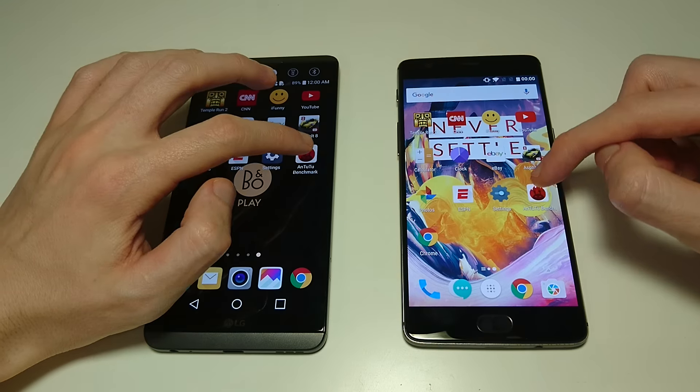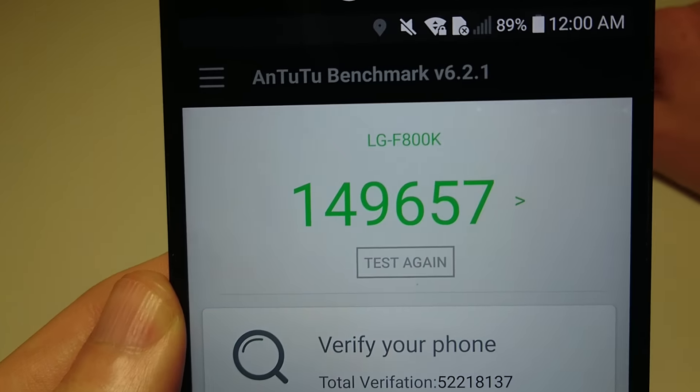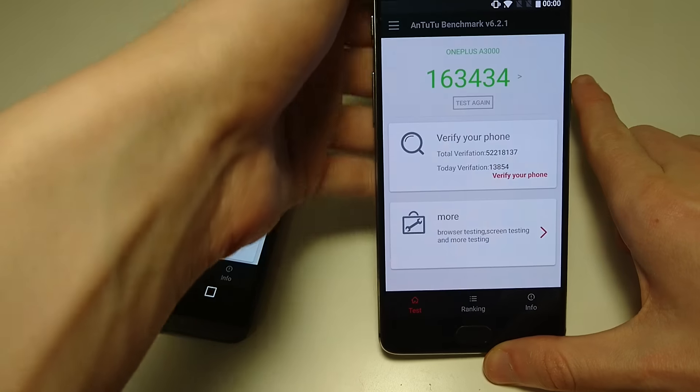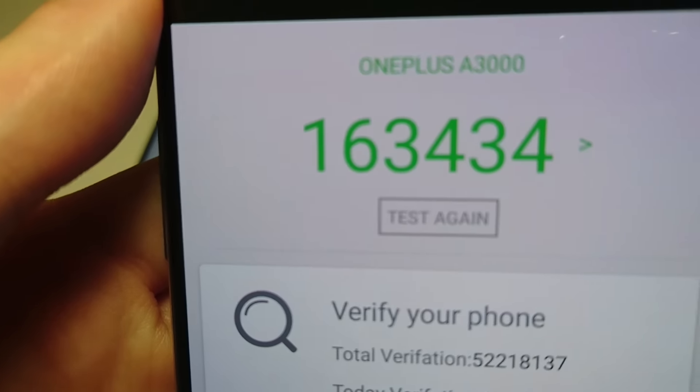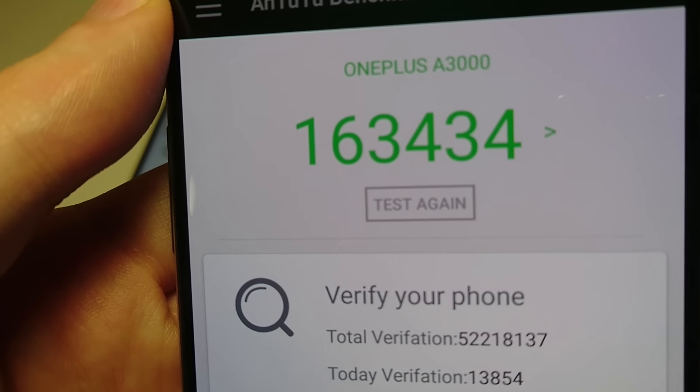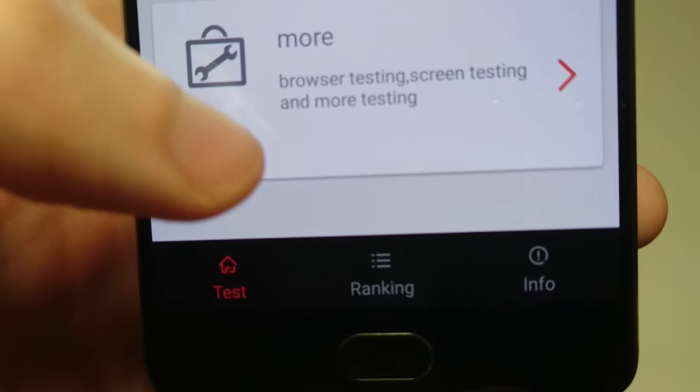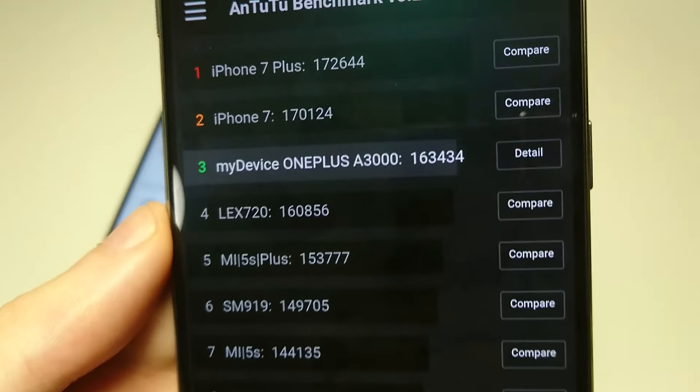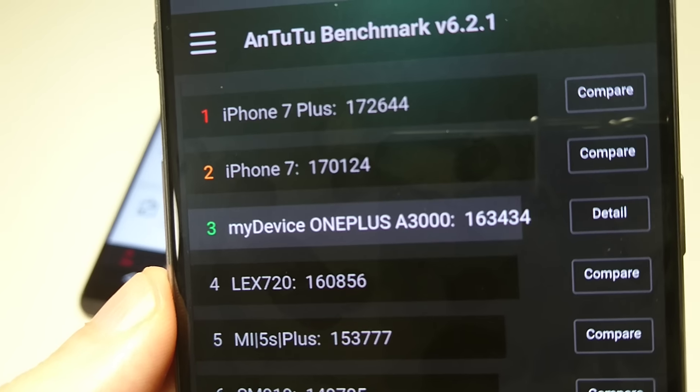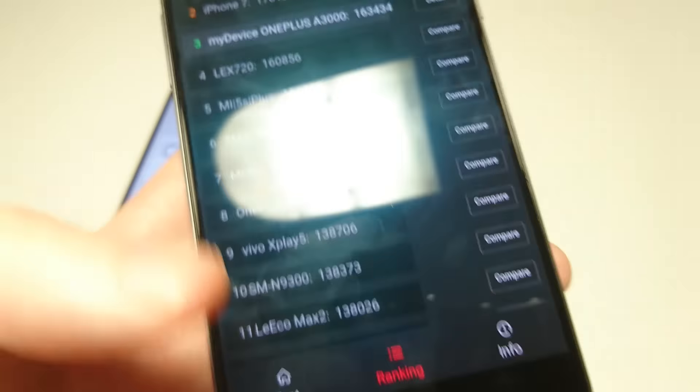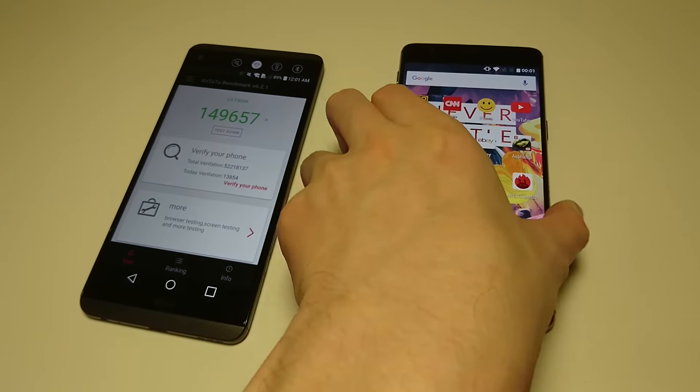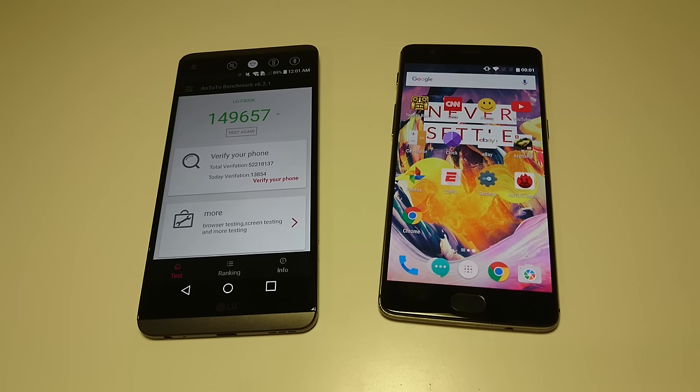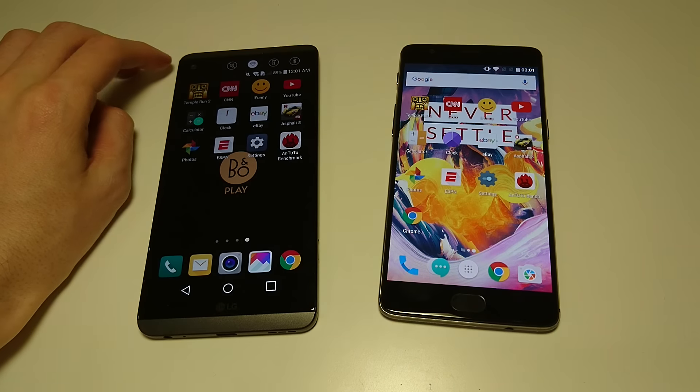So on the V20 score of 149,657, pretty close to 150,000, really high score there, although no match for OnePlus 3T. 163,434. So this is the highest score I've seen on Android. And just to show you how it compares in the rankings, ahead of everything besides the iPhone 7 and the 7 Plus. So again, highest score I've seen on any Android device, really impressive there. And what makes it so impressive for the 3T is the price point. So only $440, for the LG V20 for example starting at around $700. So several hundred dollars cheaper.